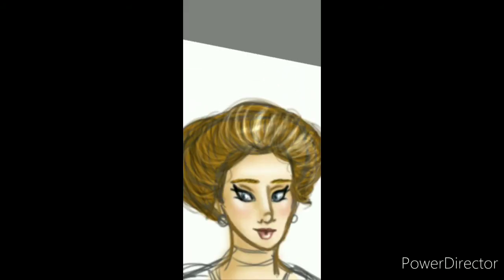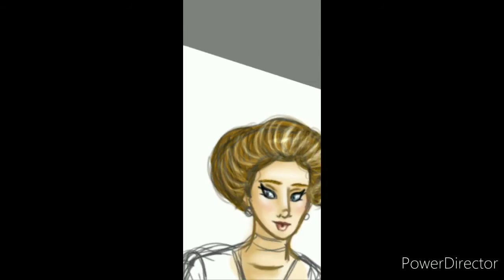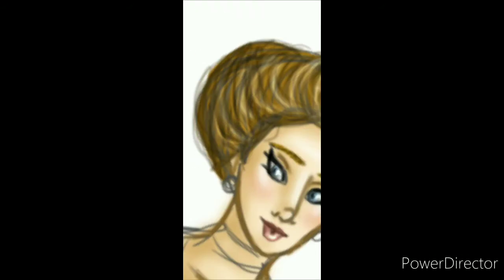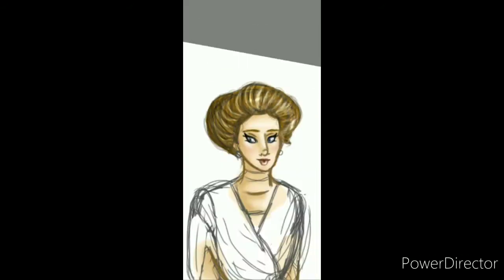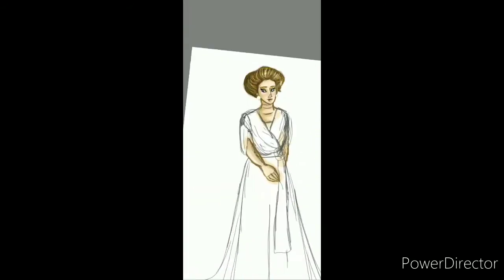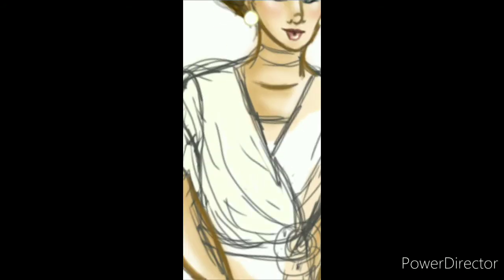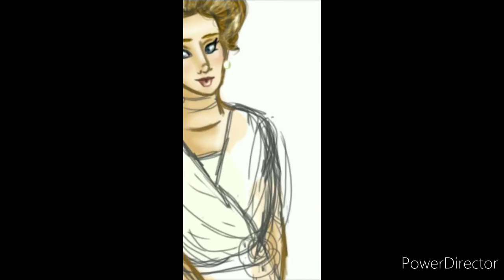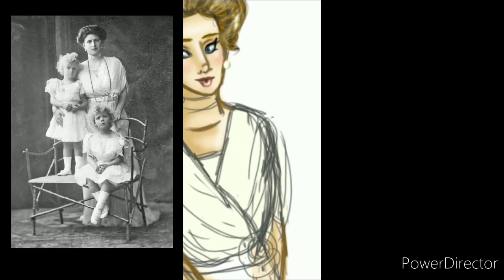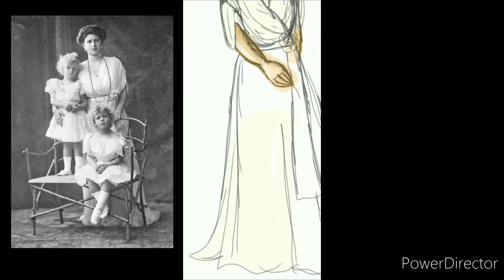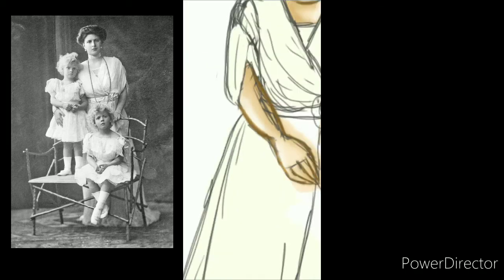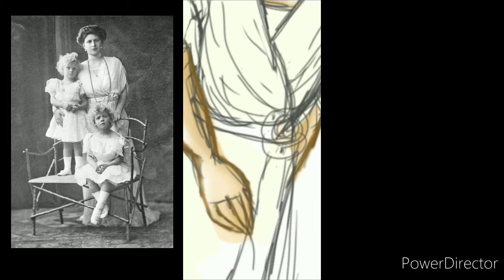So she was the second Queen Victoria's descendant to become a head abbess. Oh, and by the way, I based this pic off of a photograph of her with two of her daughters in 1910.